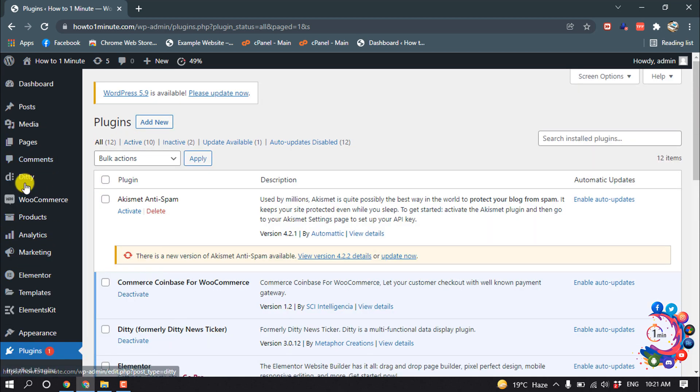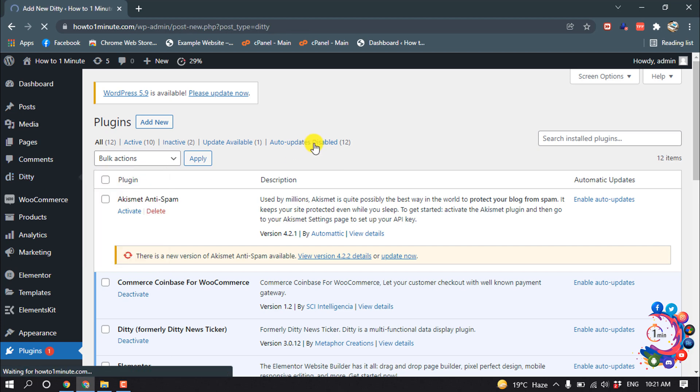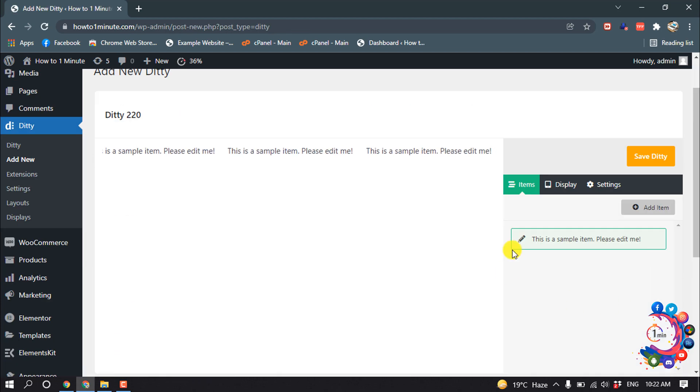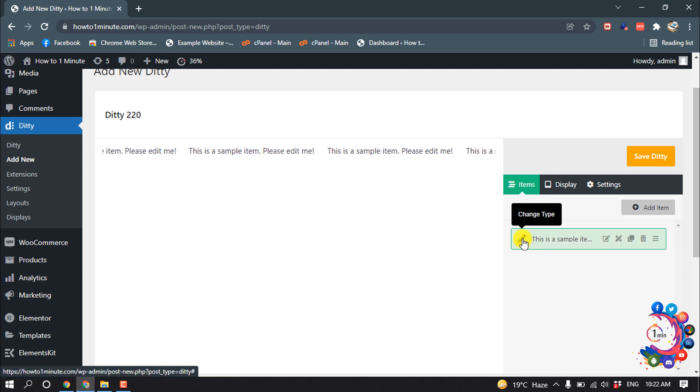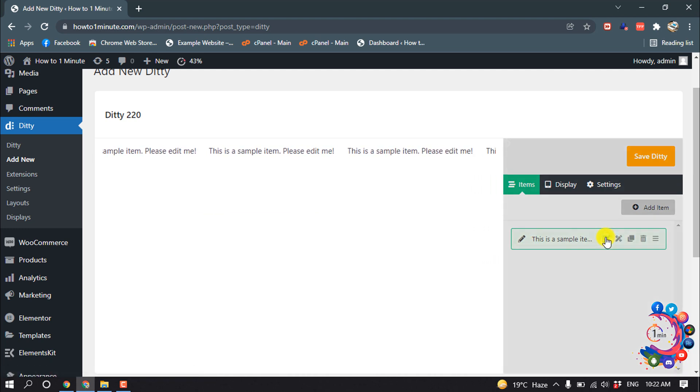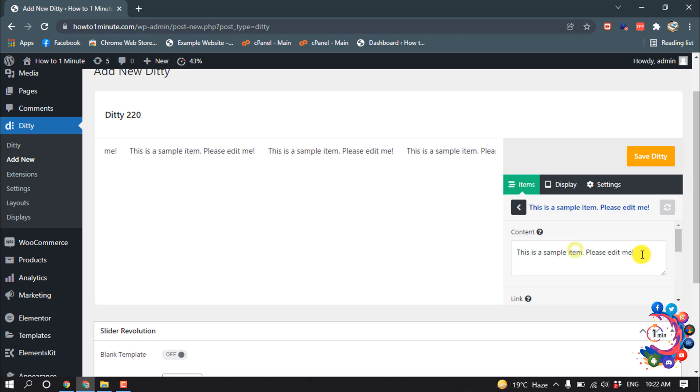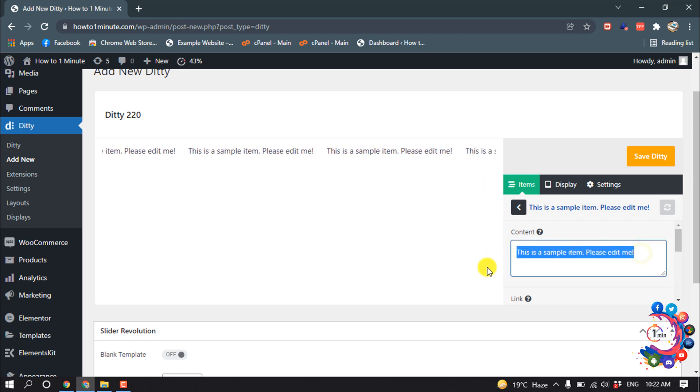So after that, here you can see the DT option has been added. Click on Add New. So click on this Edit Item option to edit your text. So I'm going to type here.